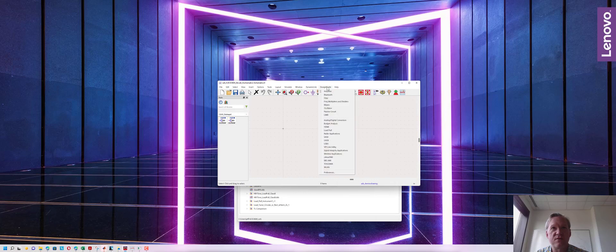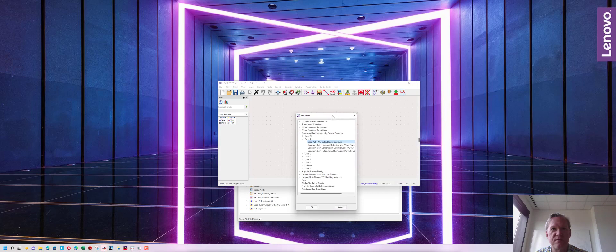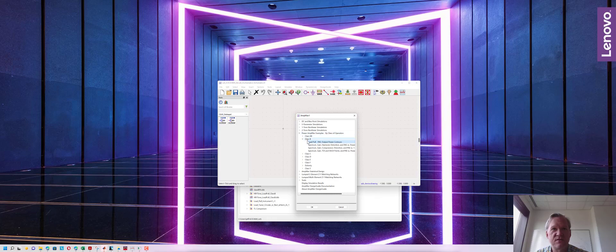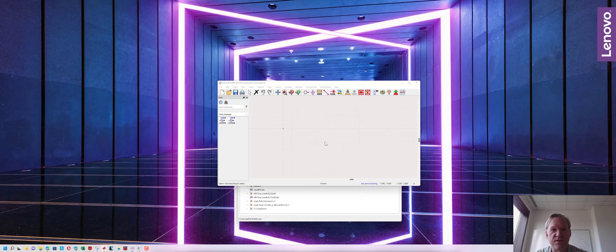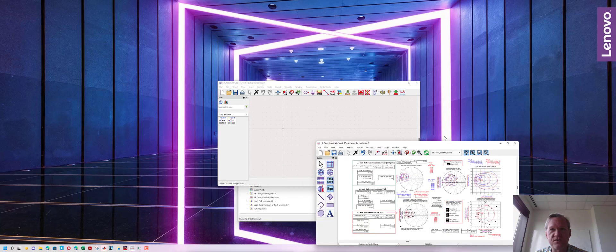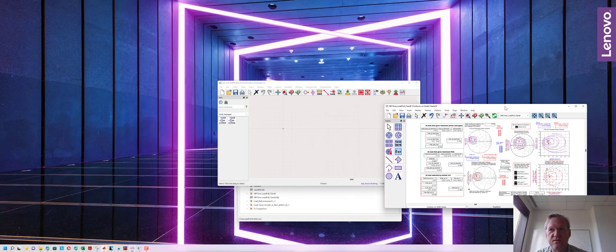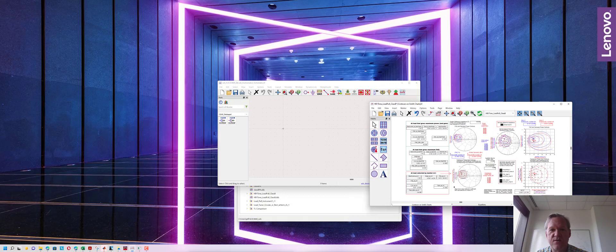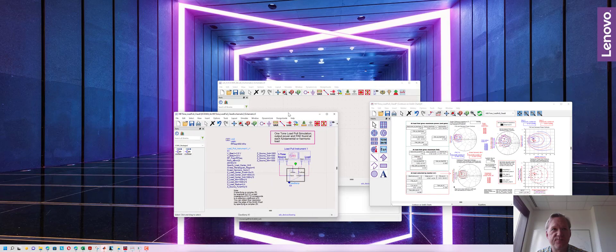Under design guide amplifier, a menu will pop up and there's a drop down for power amplifier examples by class and operation. Let's look at a class B load pull. We're going to double click this and open it and when we do a couple of windows are going to open, a plotting window and a schematic window.